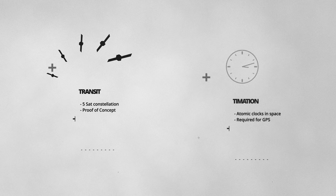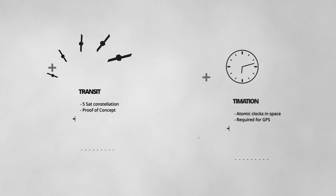Small systems like Transit, which used a constellation of five satellites, provided proof of concept. While others showed it was possible to run accurate clocks in space, a requirement for GPS.